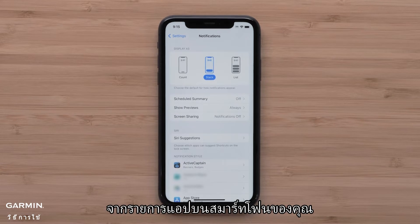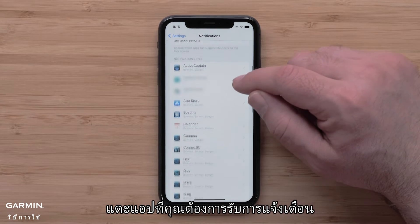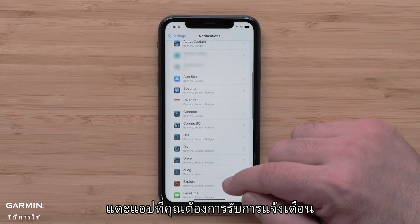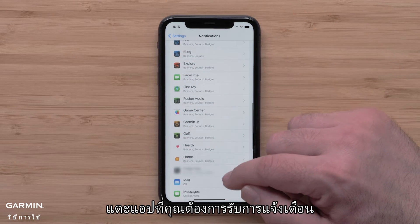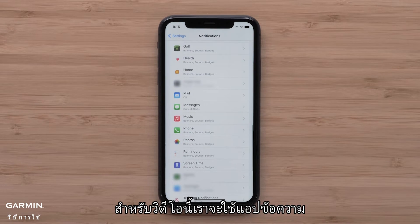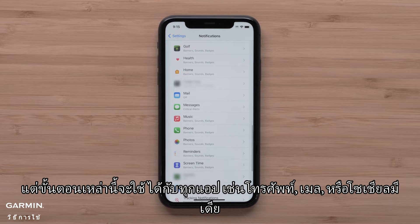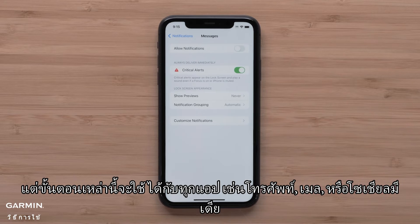From the list of apps on your smartphone, touch the app that you would like to receive notifications from. For this video, we will use the Messages app, but these steps will work for all apps, such as phone calls, emails, or social media.